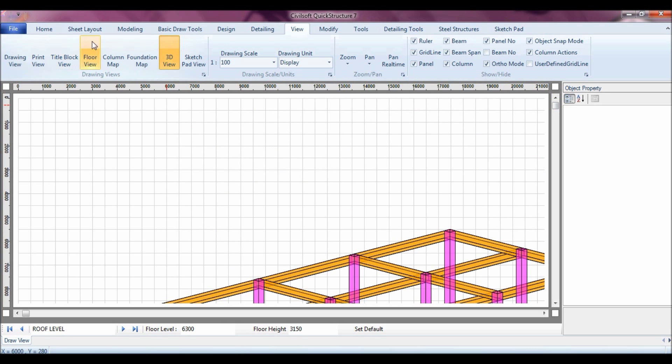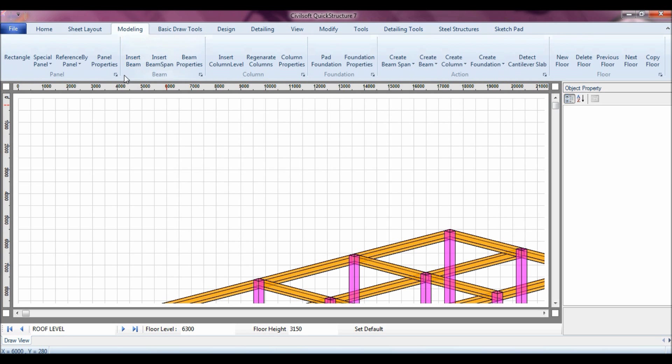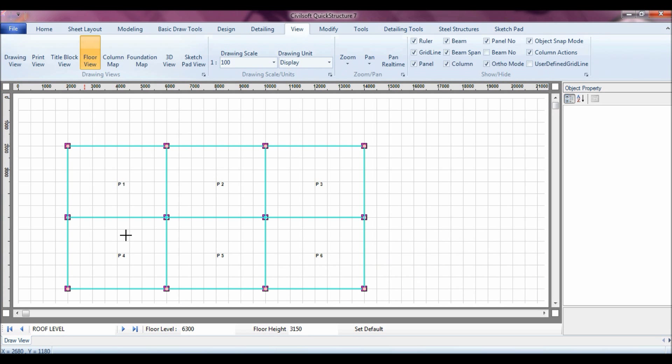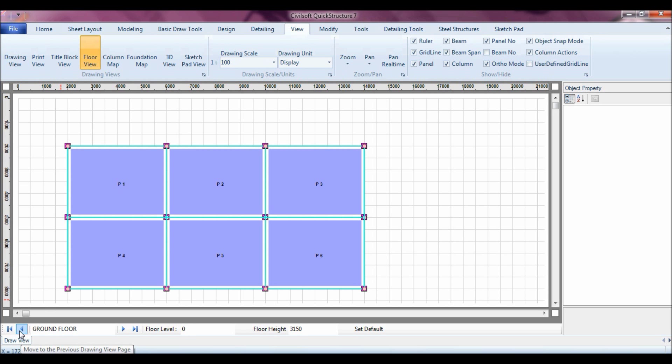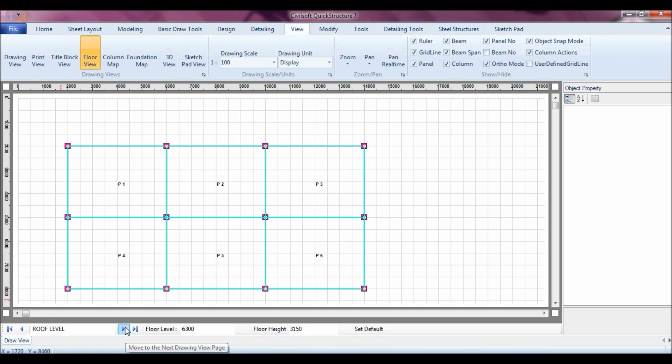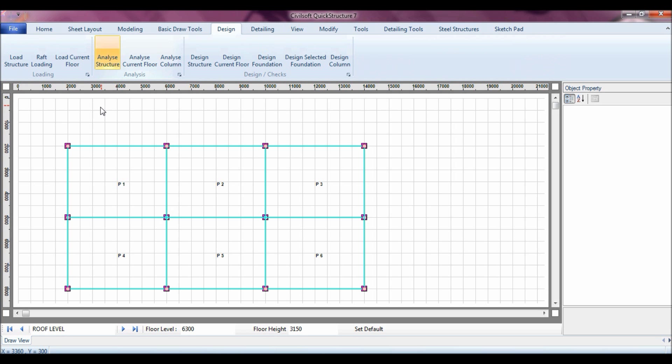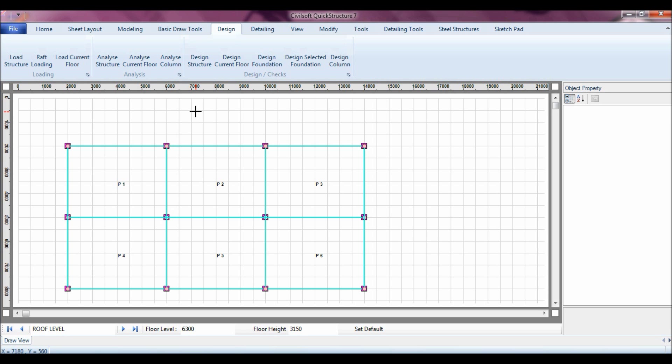Let me now show you how you can quickly design using the software. Now to design the model that we have, it all happens in a click. Just go to the design tab, click on load structure for the software to do the entire loading right from the roof beam, down all the way to the first floor beam, and then to the ground floor columns. I can also say analyze structure to analyze the entire structure. I can also say design structure to design the entire structure, that's it. It's just that very simple: load, analyze, design structure.